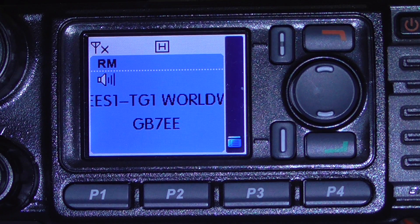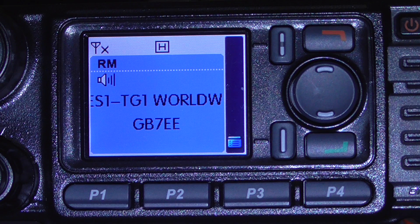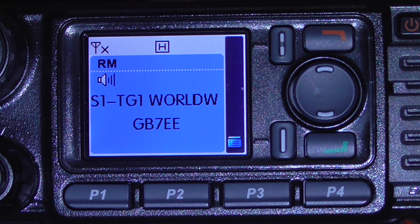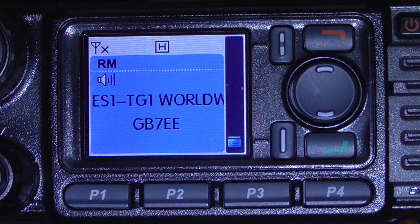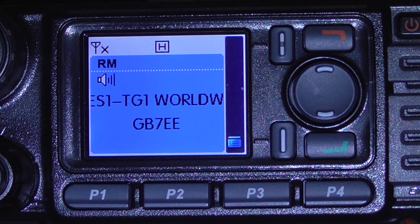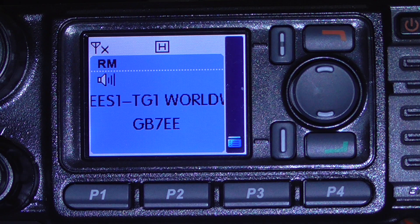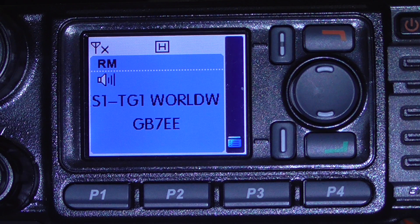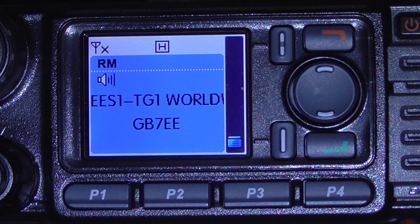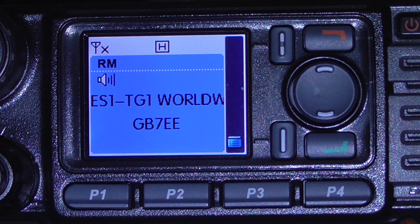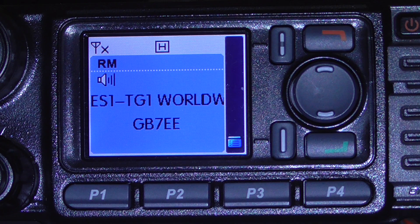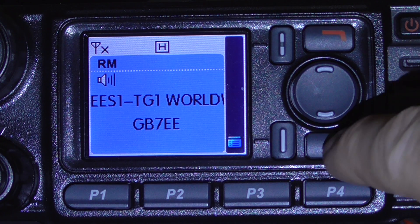This is Robert MM0RBR and I've made this short video to explain how the new reflector arrangements work on the GB7EE and GB7DD repeaters which are now on the Brandmeister network. As of tomorrow, 1st of May 2016, the arrangements are changing and there are just five top groups across the two slots. All the different countries that you can connect to are done via Slot 2, Top Group 9. I'm going to have a quick demonstration of how to do this using the concept of reflectors, which is relatively new to DMR but familiar to people who use DSTAR.